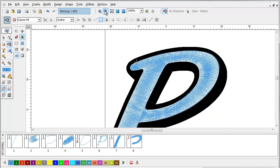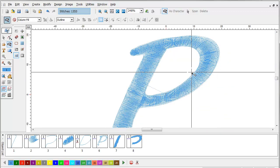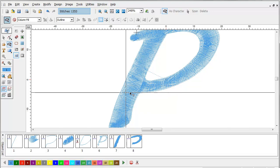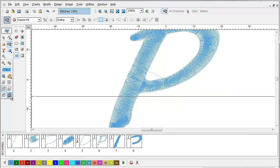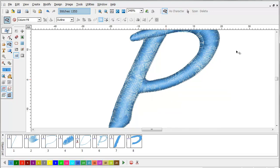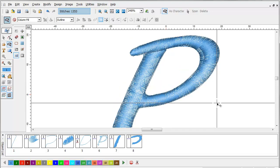And that's pretty much how you do a puff embroidery. Remember your stitch count is going to be really high on these so charge accordingly.